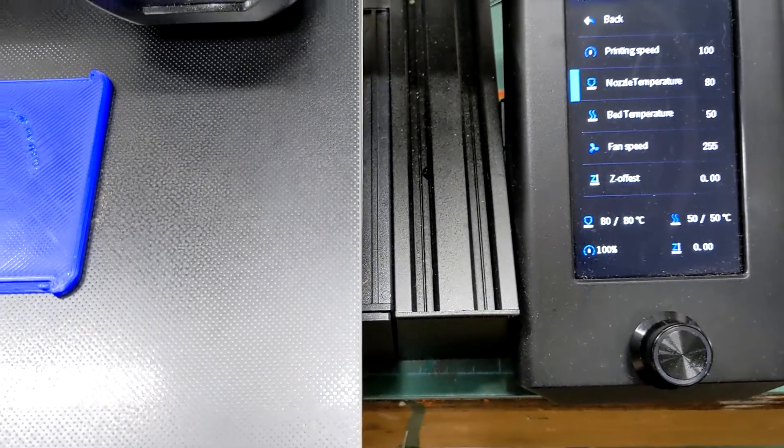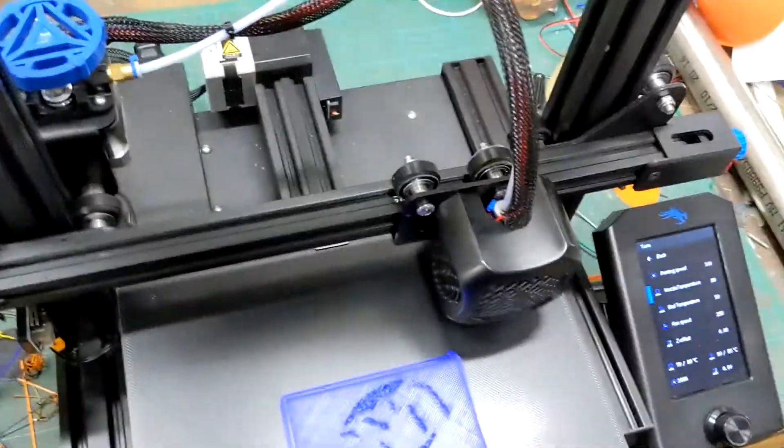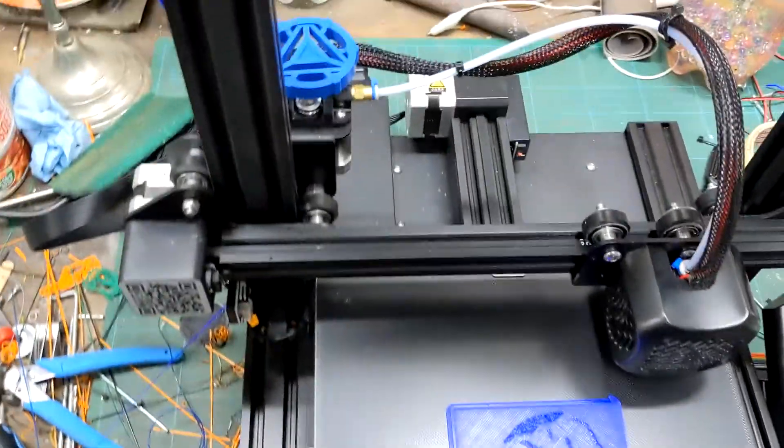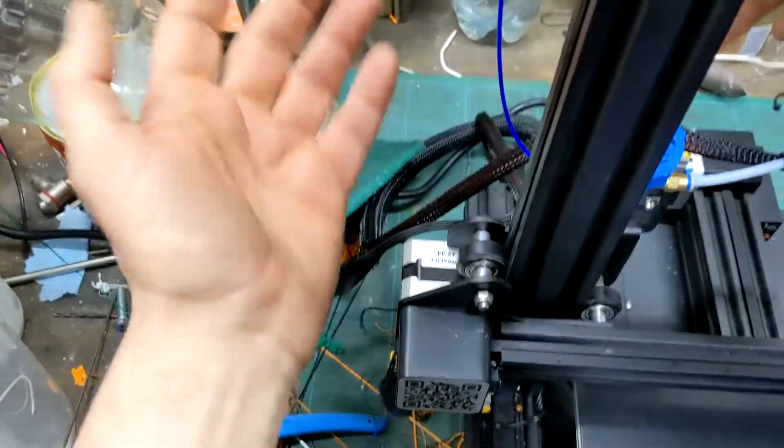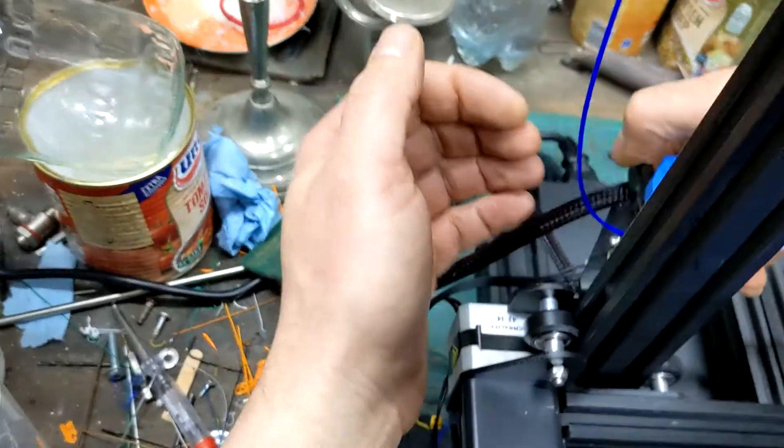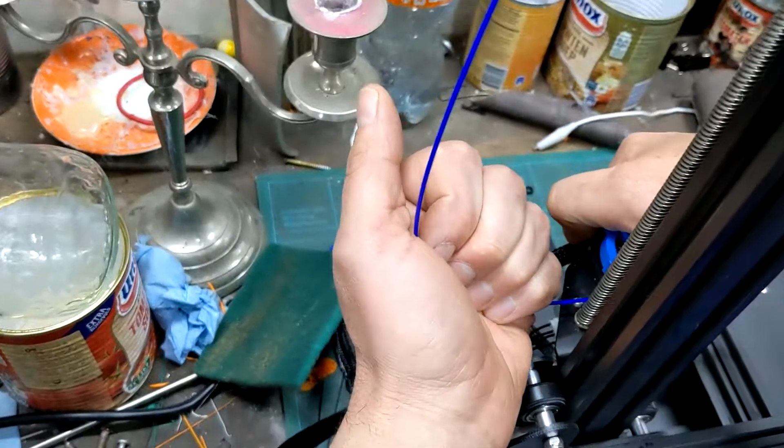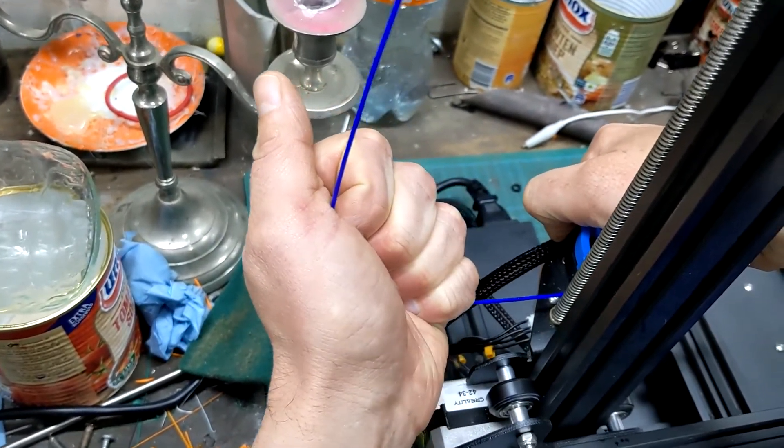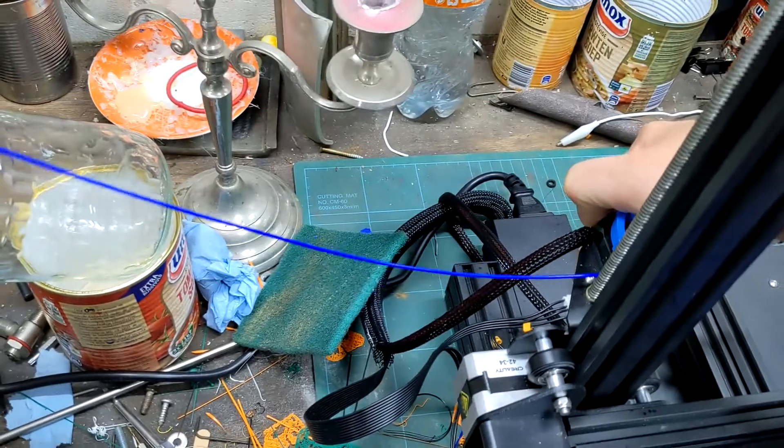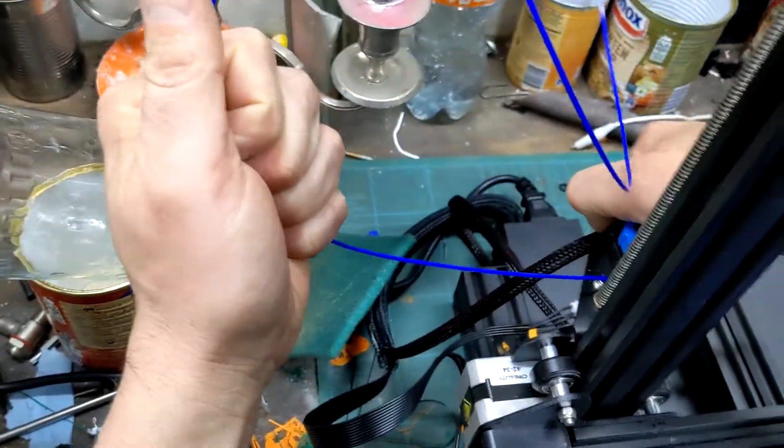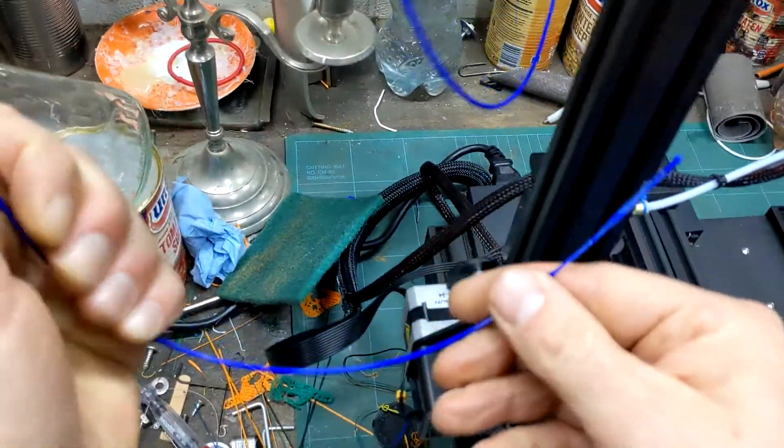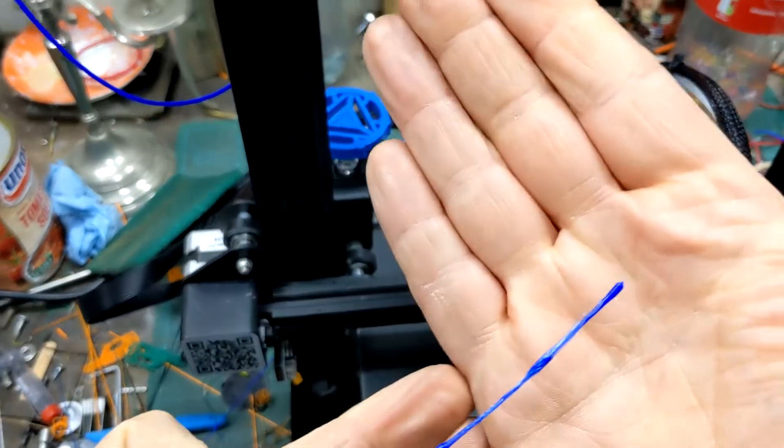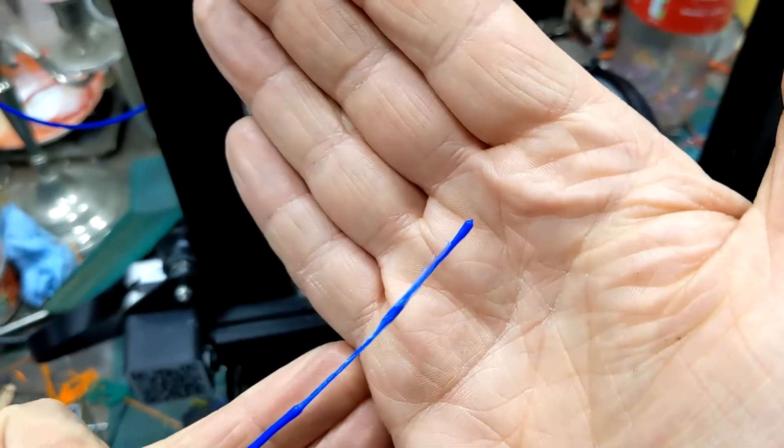And what we're going to do now is a complete purge of the blue filament. Does it work? I'll show you. I'll try not to move the stepper motors. And it sounded right. As you can see, I've made a complete purge of the blue filament.